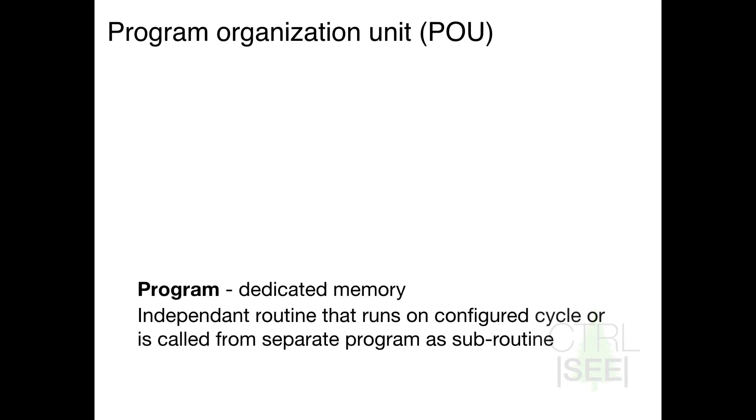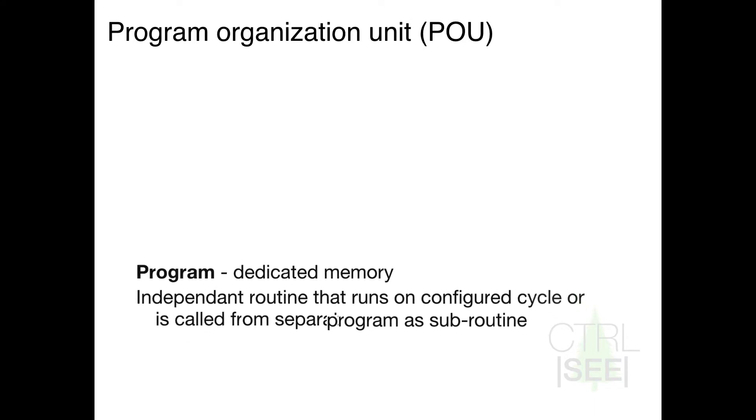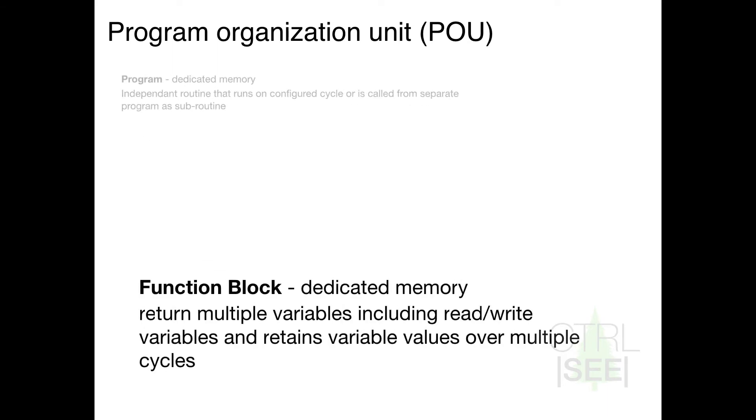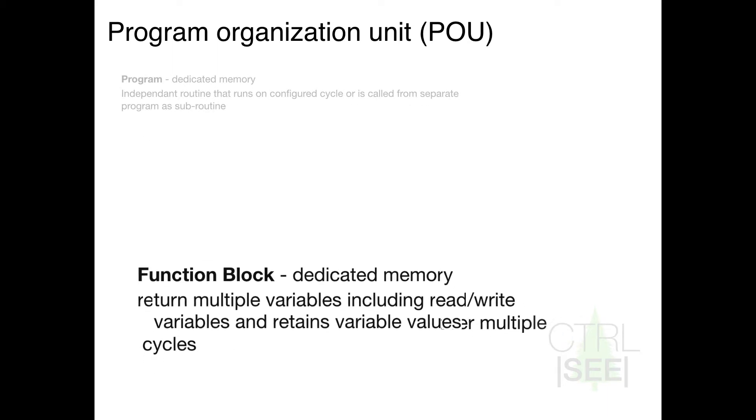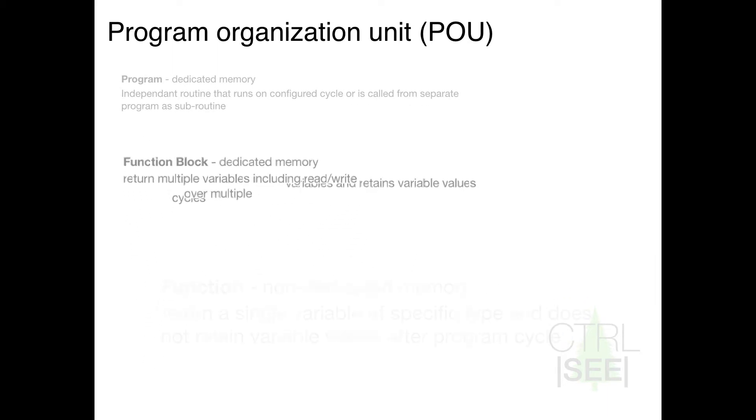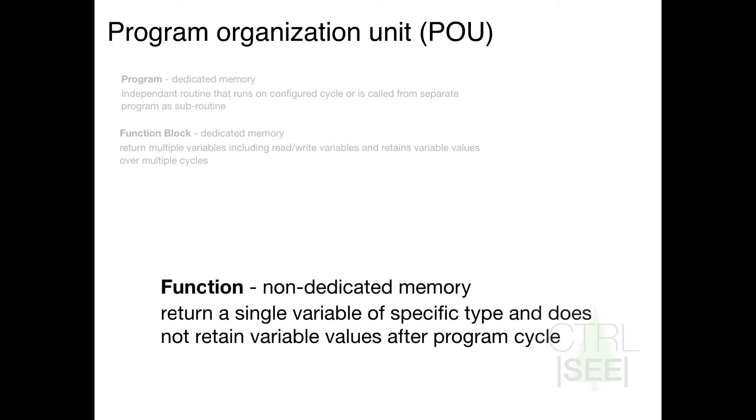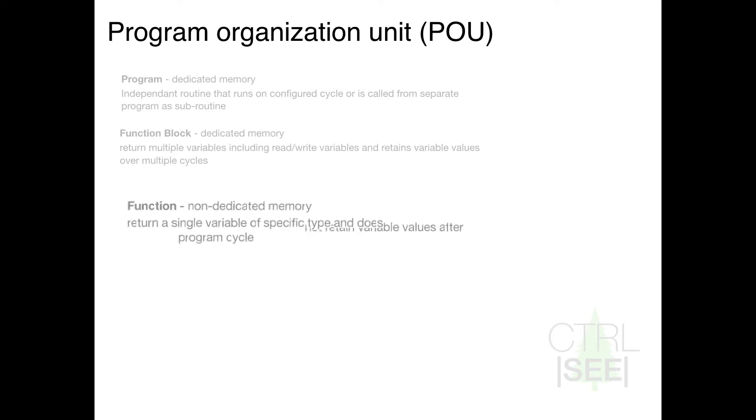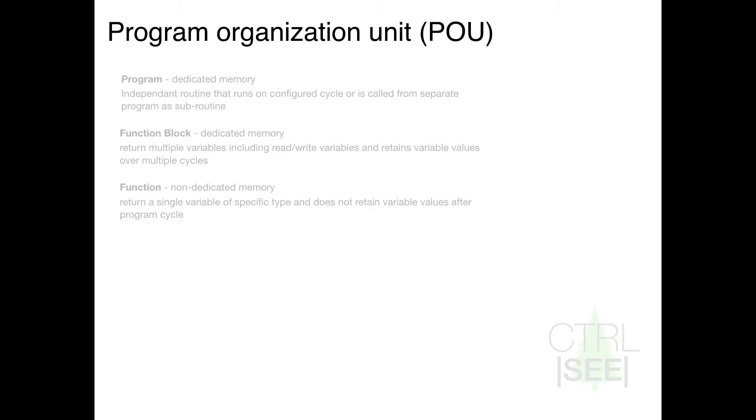So beginning with a program, it uses dedicated memory and runs in a loop or as a subroutine off the main task. A function block also has dedicated memory, returns multiple variables, and has a separate instance for each. And functions are instantiated inline in the code and have no dedicated memory.